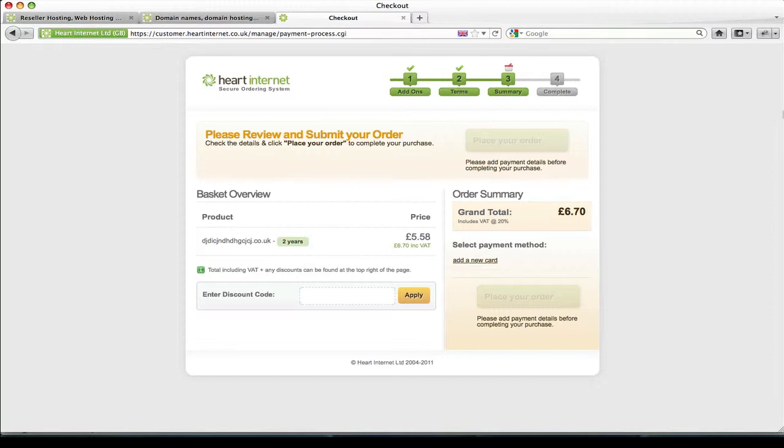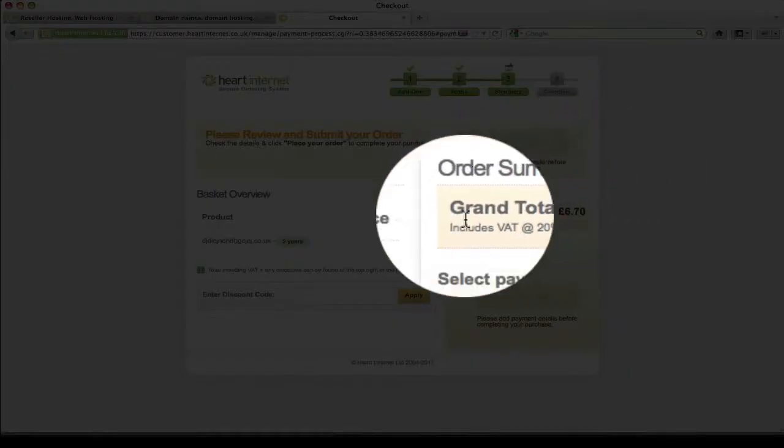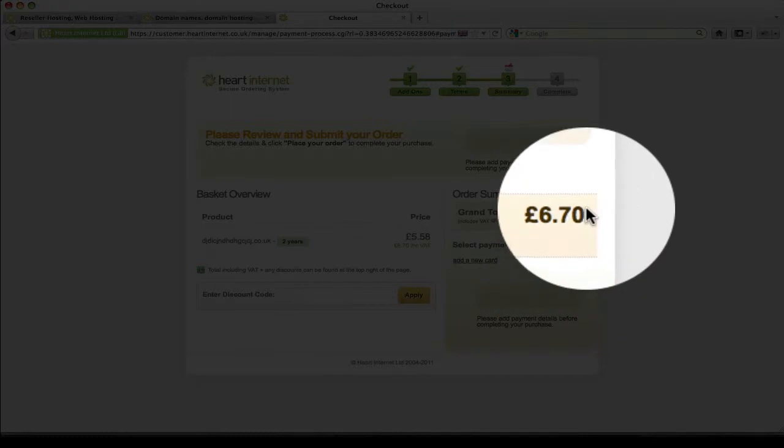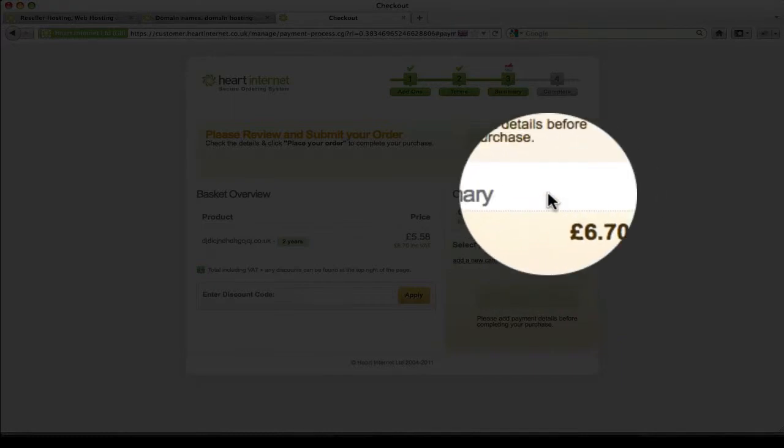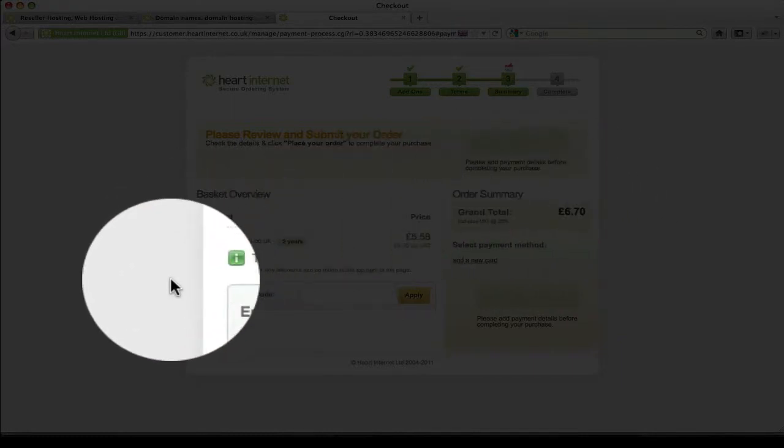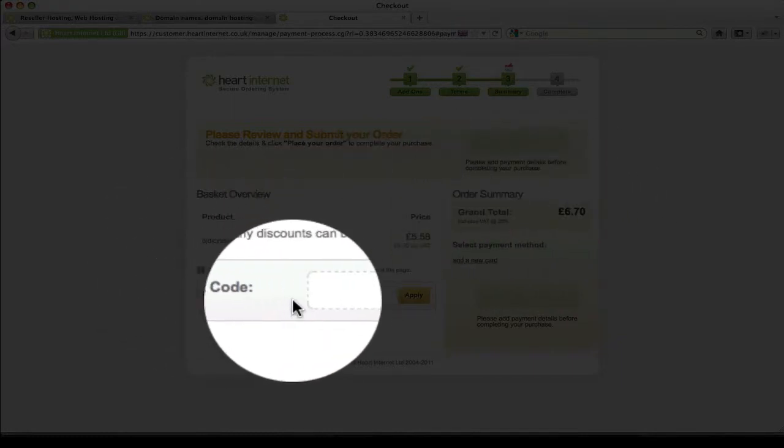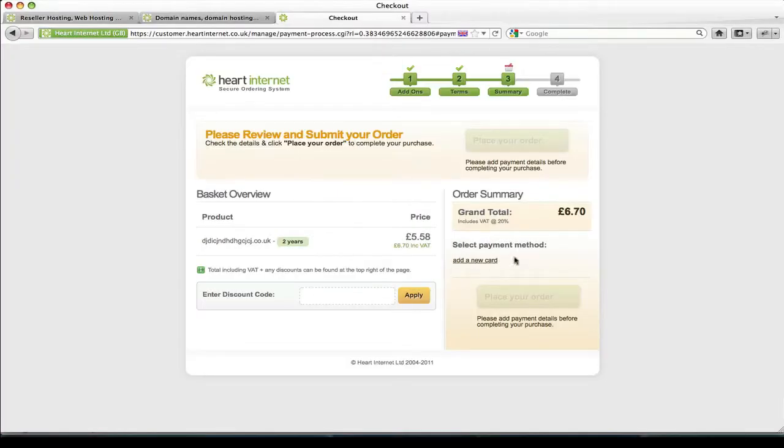Now the final stage of this process is the order summary page. Now this is the last chance to make any changes to your order before it is placed. You'll see the total including VAT on the right here. You'll have the option to enter a discount code should you have one and finally what method of payment you'll be using to pay for this domain order.